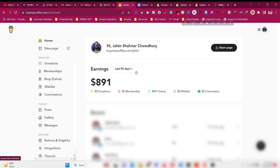How to sell your own digital products without having a website. In this video I'll share with you an amazing platform called Buy Me A Coffee. In this Buy Me A Coffee tutorial, I'll show you how to use this platform to sell your own digital products without having a website, without having a Stripe or PayPal, or any other fancy payment method.